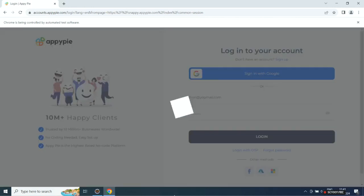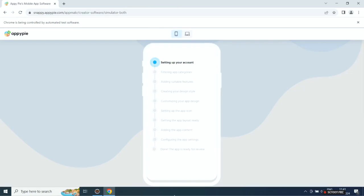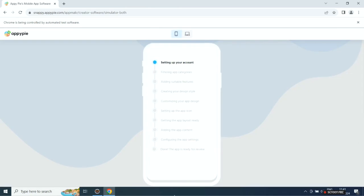Now you need to sign up with AppyPy. If you already have an account, simply log in. Once done, AI will start creating your app.